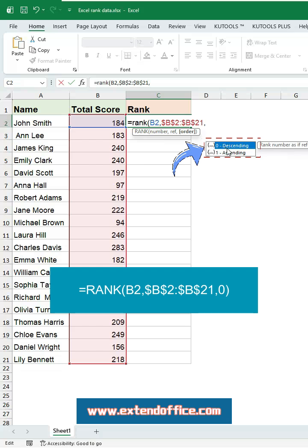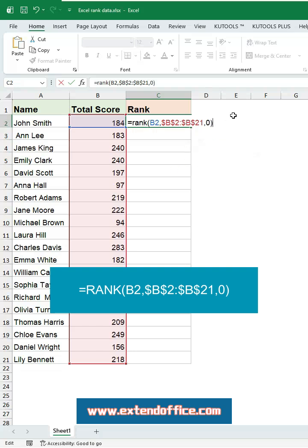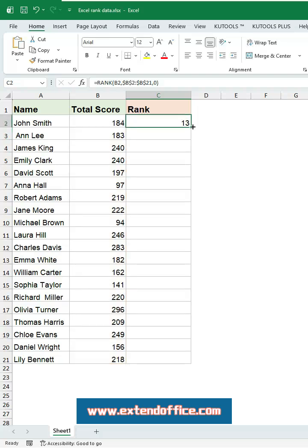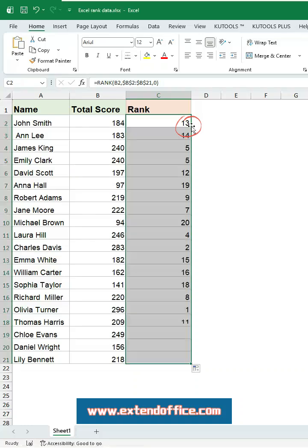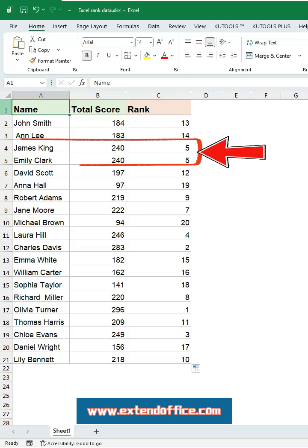Select the range and press F4 to convert it to an absolute reference. The third argument determines the ranking order: 0 for descending (highest score ranks first), 1 for ascending (lowest score ranks first). Here I choose zero, so Excel will rank the scores from highest to lowest. Press Enter to get the first ranking result, then double-click the fill handle to apply the formula to the rest of the cells.